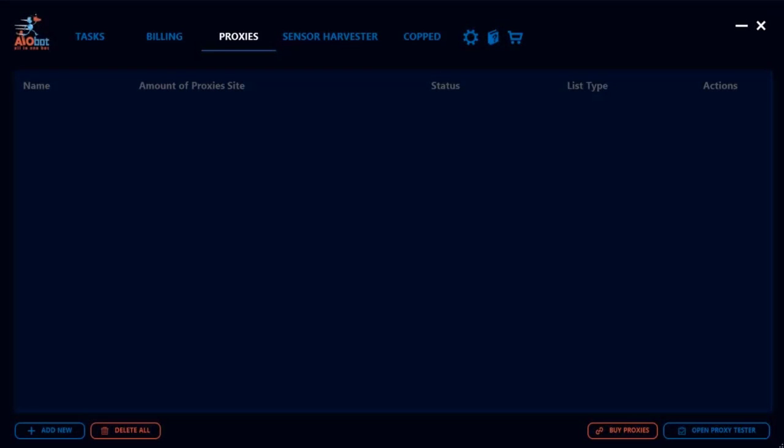Hey everyone, it's Lucas and in this video I'm going to be going over the proxies tab within AIO bot and explain how you can create your proxy list as well as some of the general features.